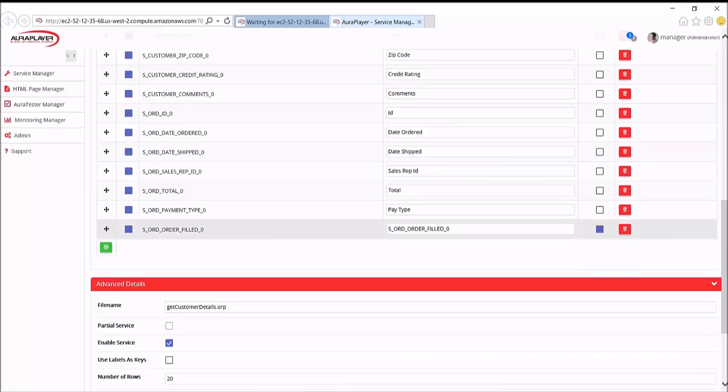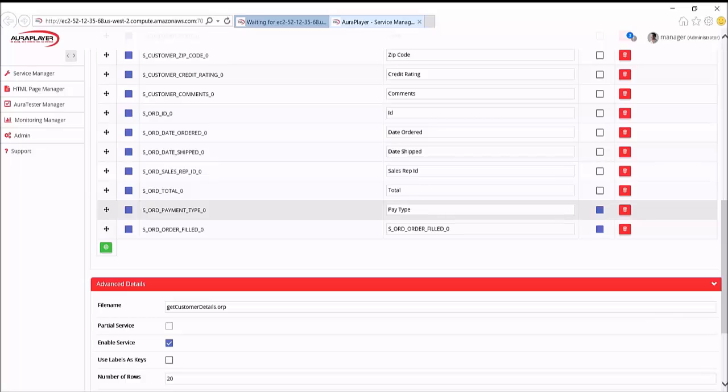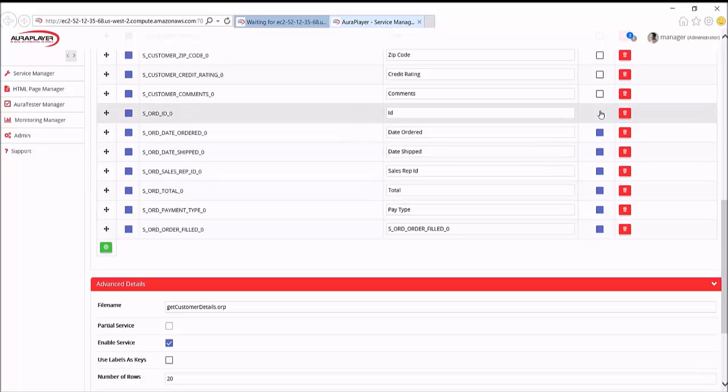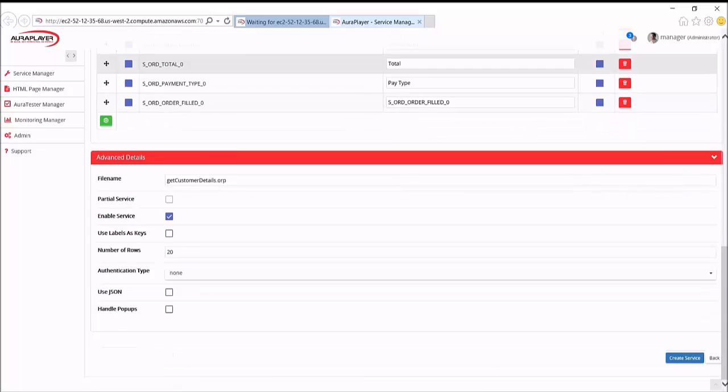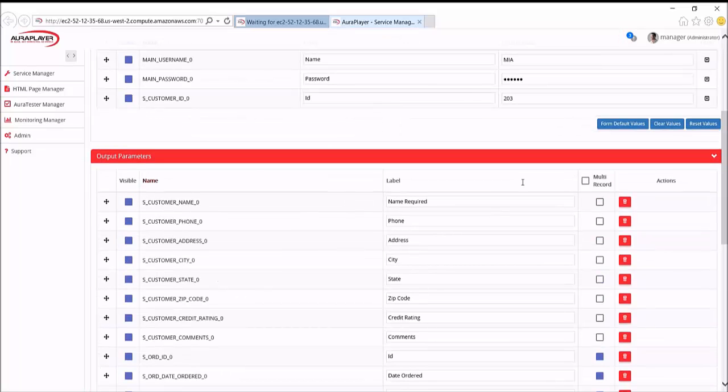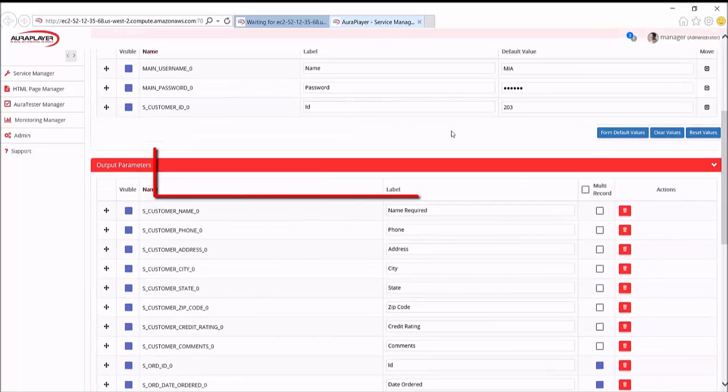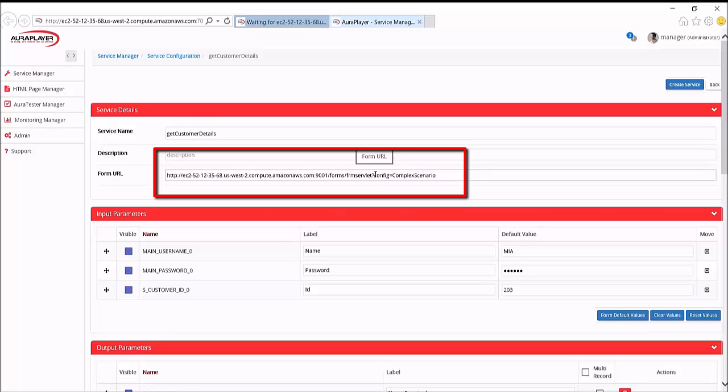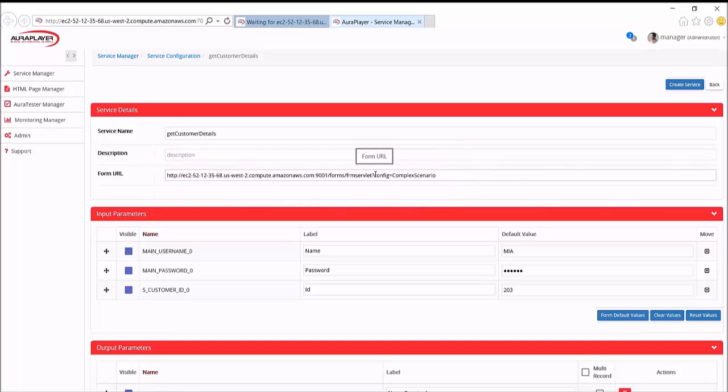Some data was multi-record data. And I can indicate which of those fields will in fact return multiple rows of data. Back here is the forms URL I recorded. And again, we could change this URL to run against a different form server, so long as it's running the same form.